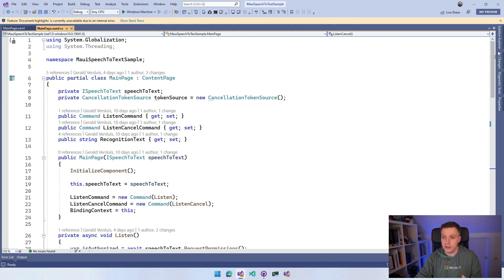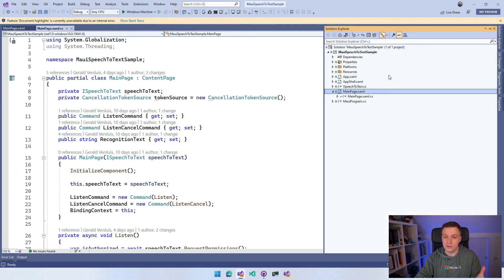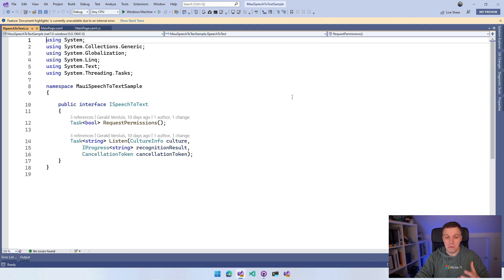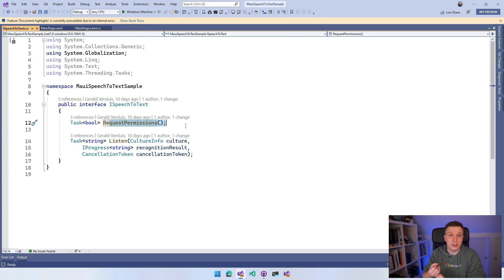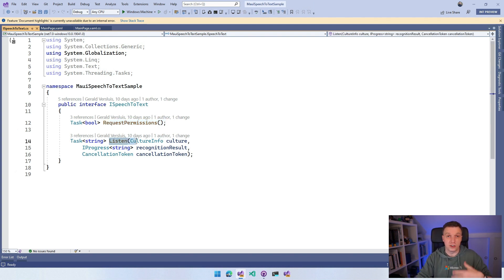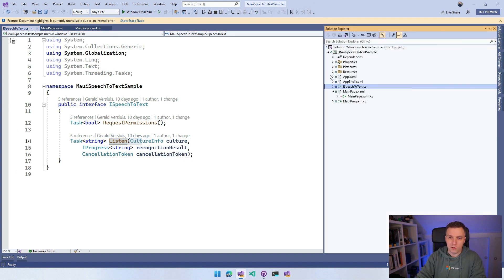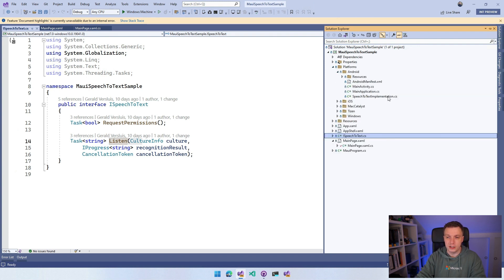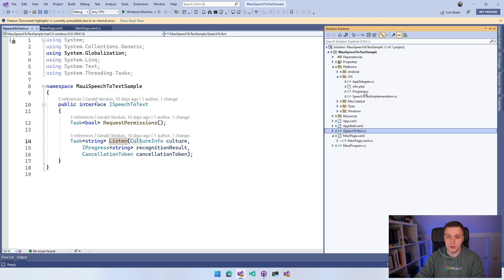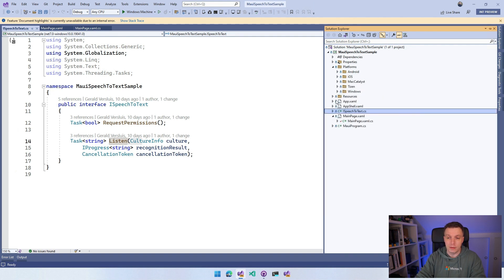That's our shared code — basically the implementation of the interface. The interface definition itself is right here. It requests permissions, because we need permissions for speech recognition and for the microphone — at least for Android and iOS. And then we have the listen method for actually starting the listening session. In our platforms folder, we already have the speech to text implementation for Android and for iOS. Now we're going to do the same thing for Windows.